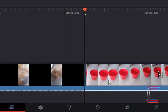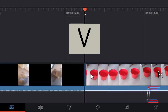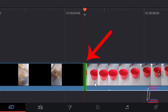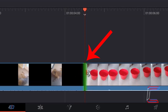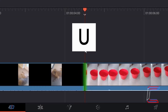With the two clips connecting again, press V on your keyboard. Now note that the color shade which appears between the two clips is green and not red. Press U until you see a green shade appearing on both sides of your red playhead line.